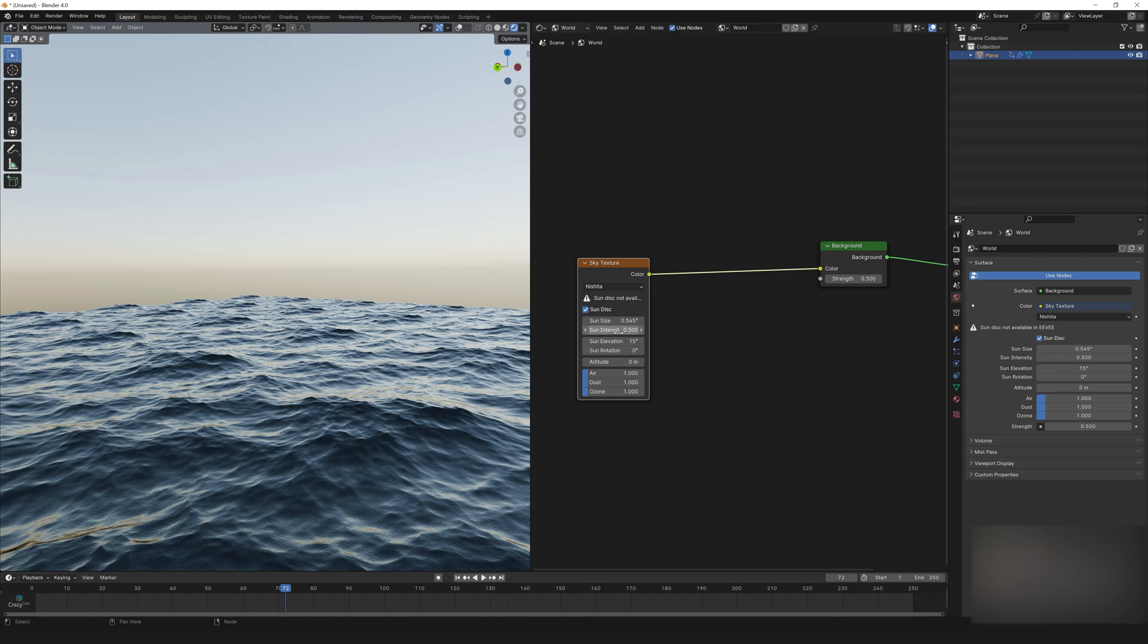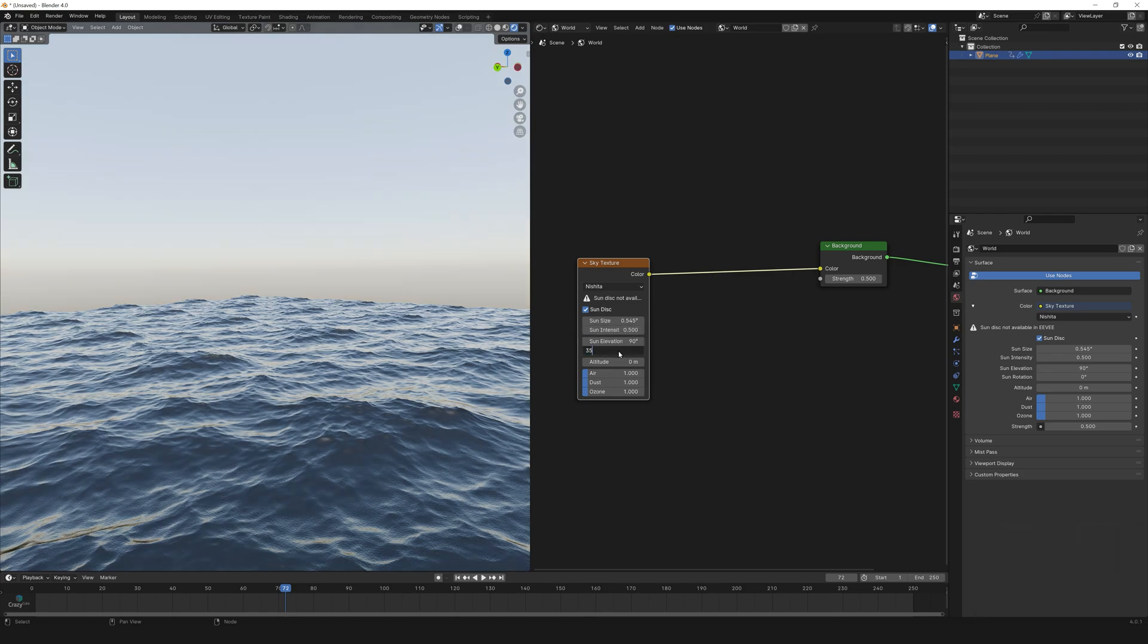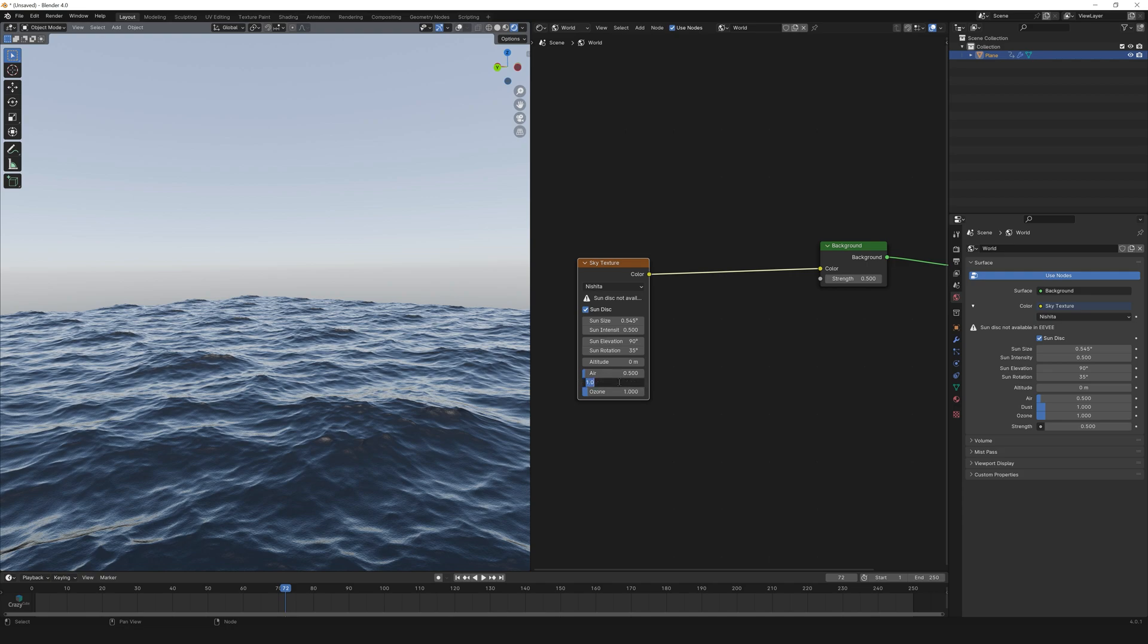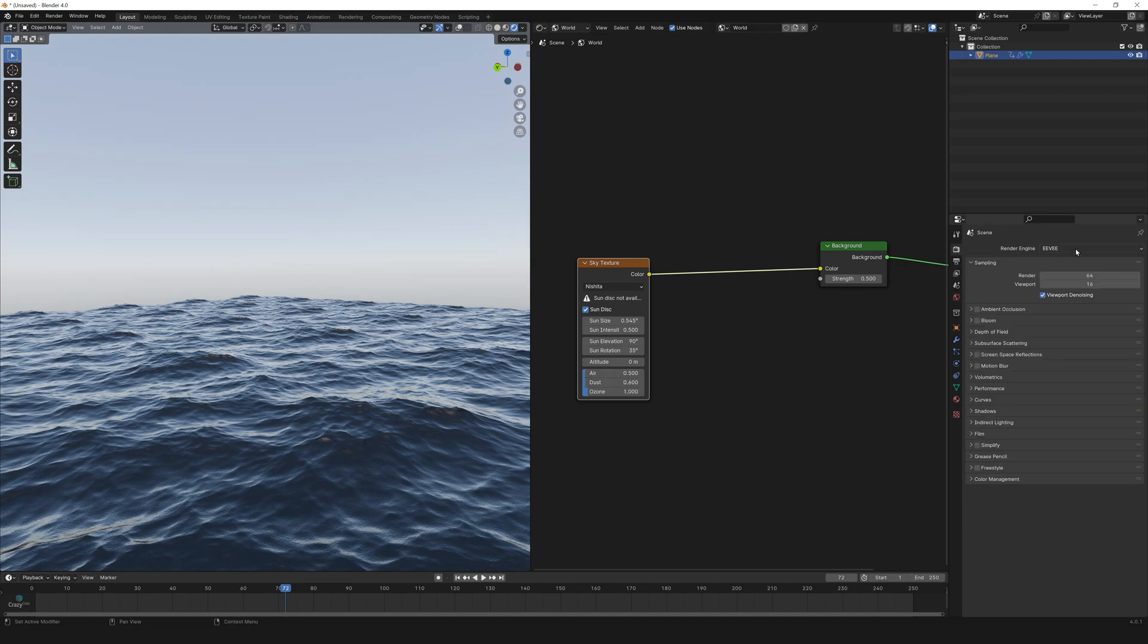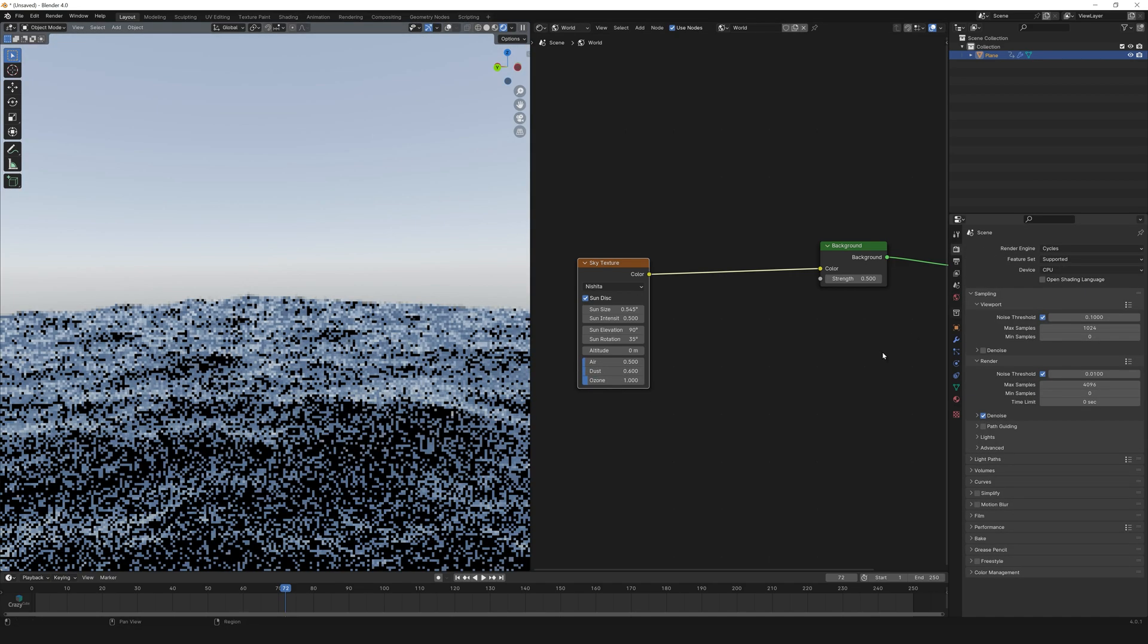Elevation to 90 degree. Rotation to 35 degree. Air to 0.5 and dust to 0.6. So right now the sun disk is not available so let's change to cycles.